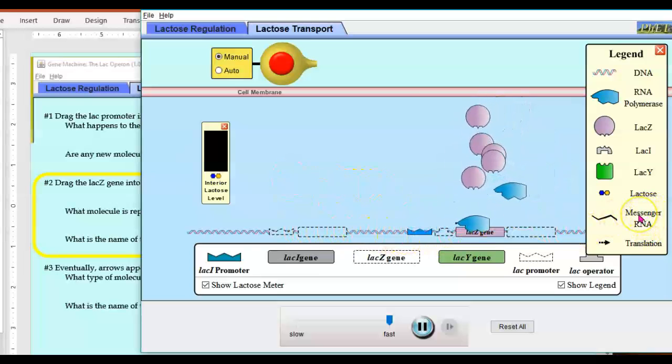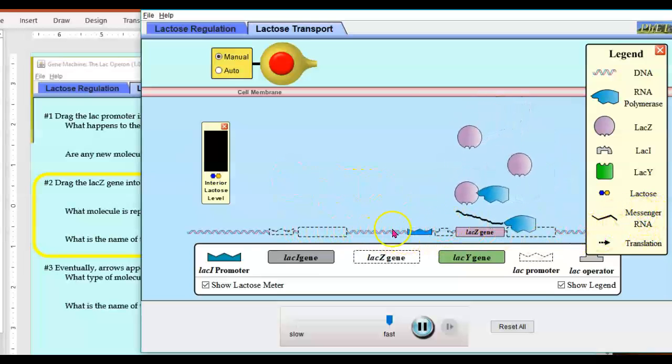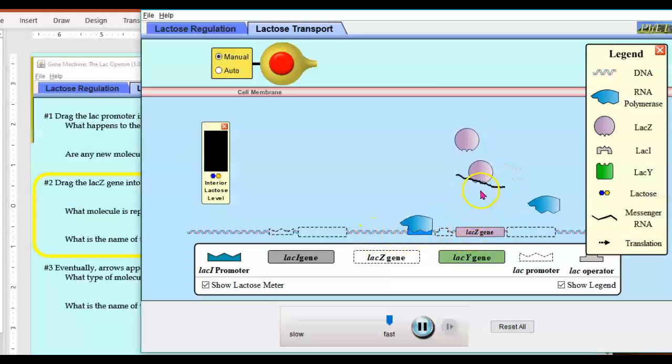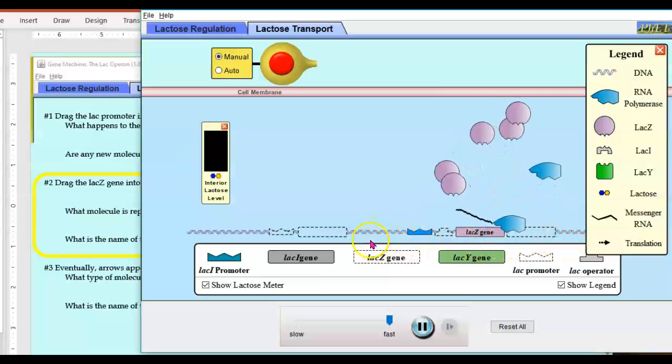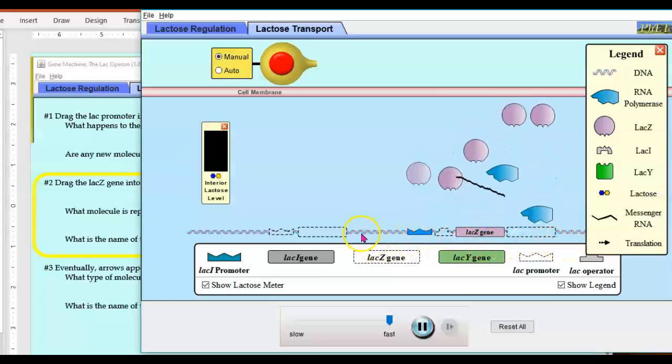So the process that gets from DNA to messenger RNA is transcription. We're making a simpler copy of the more complicated DNA strand.